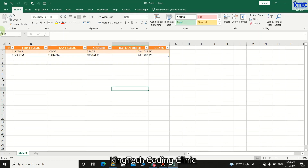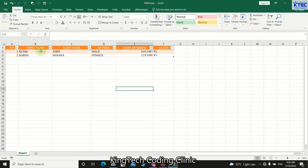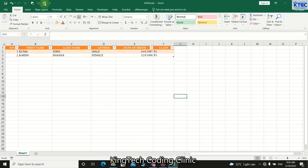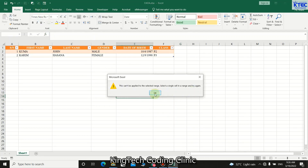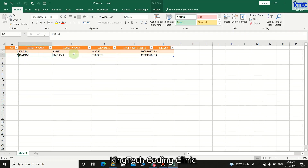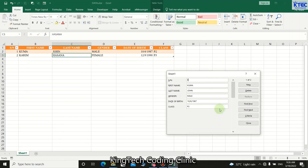Now you have a simple table with headings: Serial Number, First Name, Last Name, Gender, Date of Birth, and Class. You can add more columns and follow the same steps. To launch the form and enter more data, click the Form button in the Quick Access Toolbar. Make sure to click inside one of the data cells first, otherwise you'll get an error.